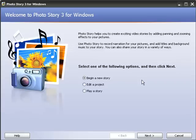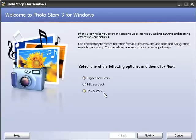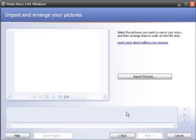When you start the program, the first screen that comes up allows you to either begin a new story, edit a project you've already created, or play one that you've already created. Since this is a new one, I'm going to click the begin a new story button and click next.